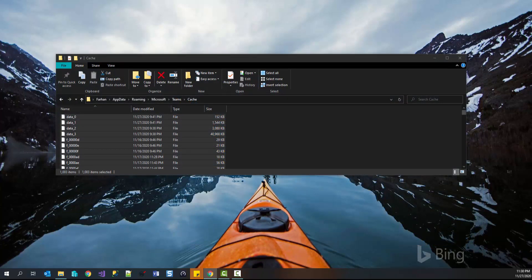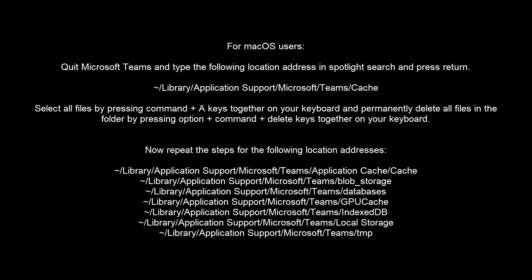For macOS users, quit Microsoft Teams and type in the following location address in Spotlight search and press return. This will take you to the hidden folder named cache that contains cached files for Microsoft Teams. Select all files by pressing Command+A keys together on your keyboard and permanently delete all the files in the folder by pressing Option+Command+Delete keys. Now repeat the delete step for all the directories listed on your screen right now.